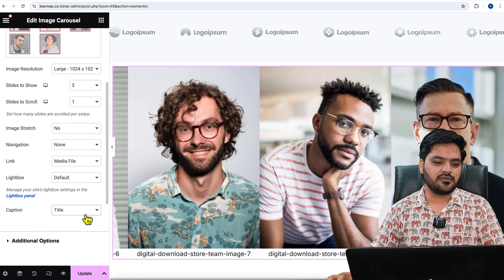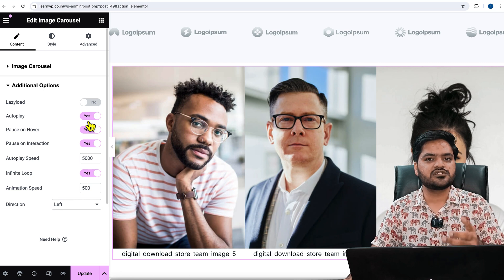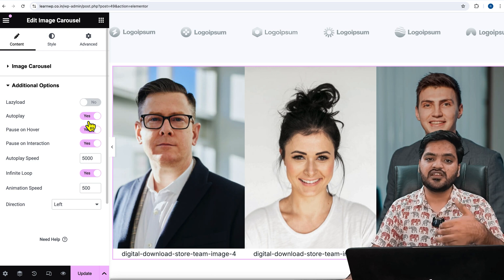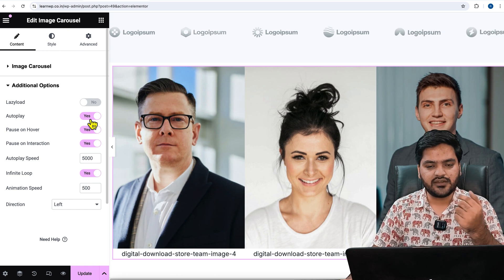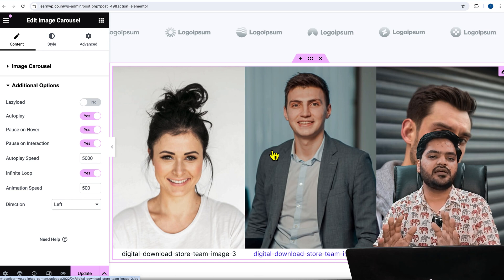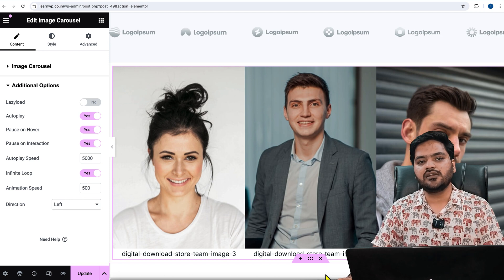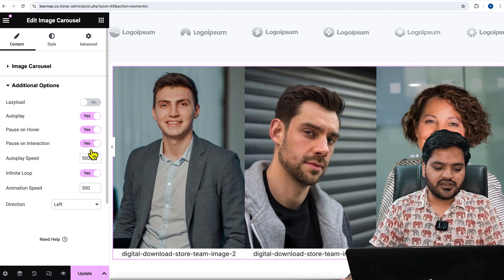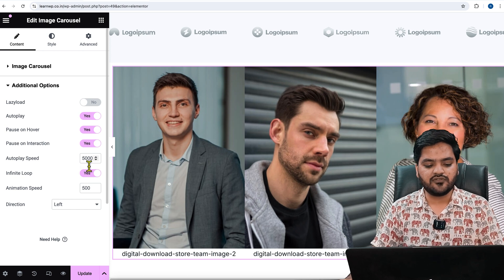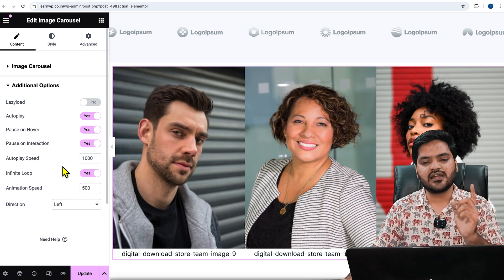In my case I want to show team member names and designations. 'Lazy Load' means if you are using a cache plugin, this section will not load until someone scrolls down to it, which keeps your page speed the same. 'Autoplay' — the slider will scroll automatically. 'Pause on Hover' means as soon as the mouse cursor is on the slider it will pause, and once the cursor is removed it will start again. By default the autoplay speed is 5000 milliseconds (five seconds); you can reduce it — for example, 1000 milliseconds means the slider rotates every one second.